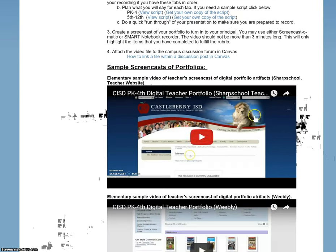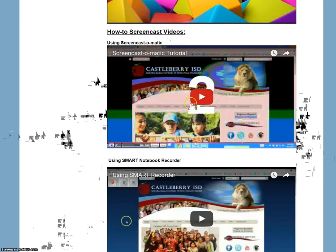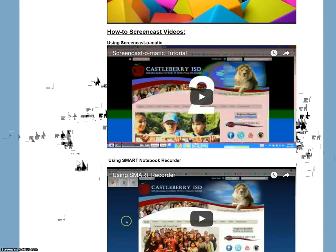I also want you to notice that I have put in a sample screencast. Of course, this one is for elementary, so don't worry about that. But if you scroll down, there is a secondary sample video. There are also some how-to videos — here's how to use Screencast-O-Matic, and here's how to use Smart Recorder if you've never used those before.